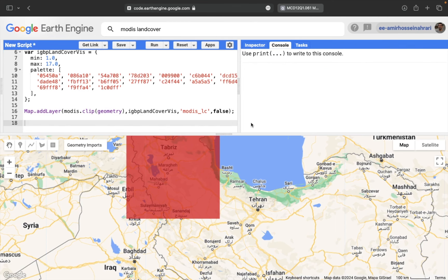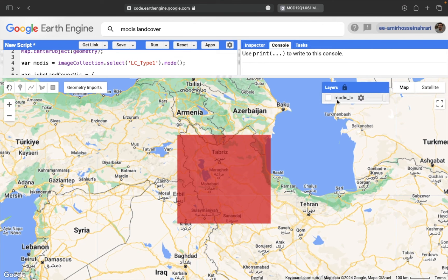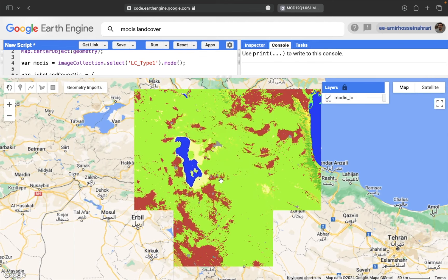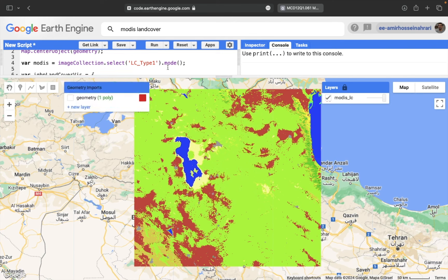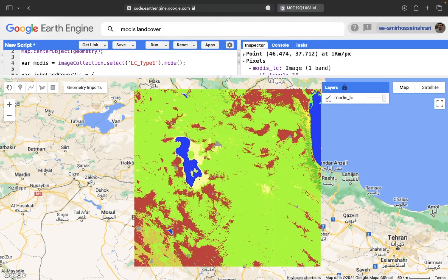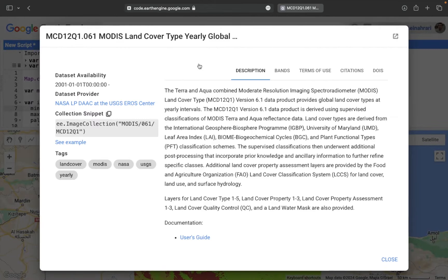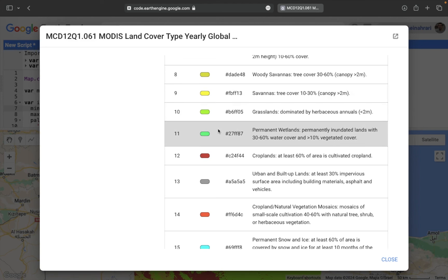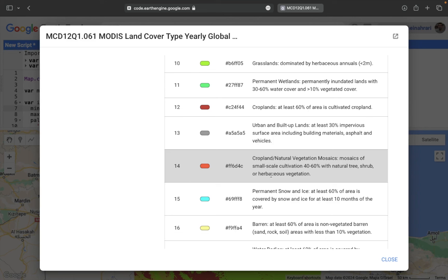After a few moments, the MODIS land cover layer is available in the layers panel — check it on. You can see the classified map for this region, with a variety of classes such as grassland, cropland, and built-up areas. Using the Inspector tool, clicking on a part of the map shows only the class code. To understand what each code means, go to the data description under bands, where a table shows the name, color, and description of each class. For example, class number 10 is grassland.